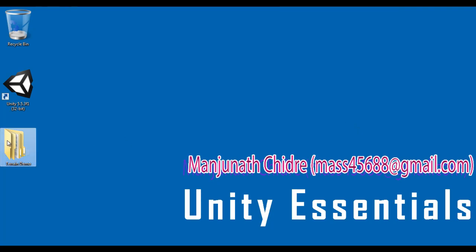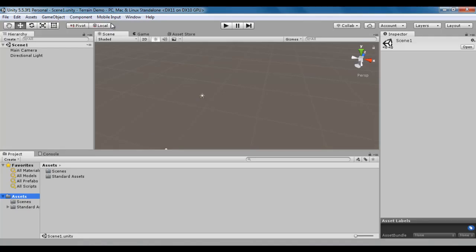We created Terrain Demo Project. At present, the Terrain Demo Project is open inside Unity and Scene 1 is open.